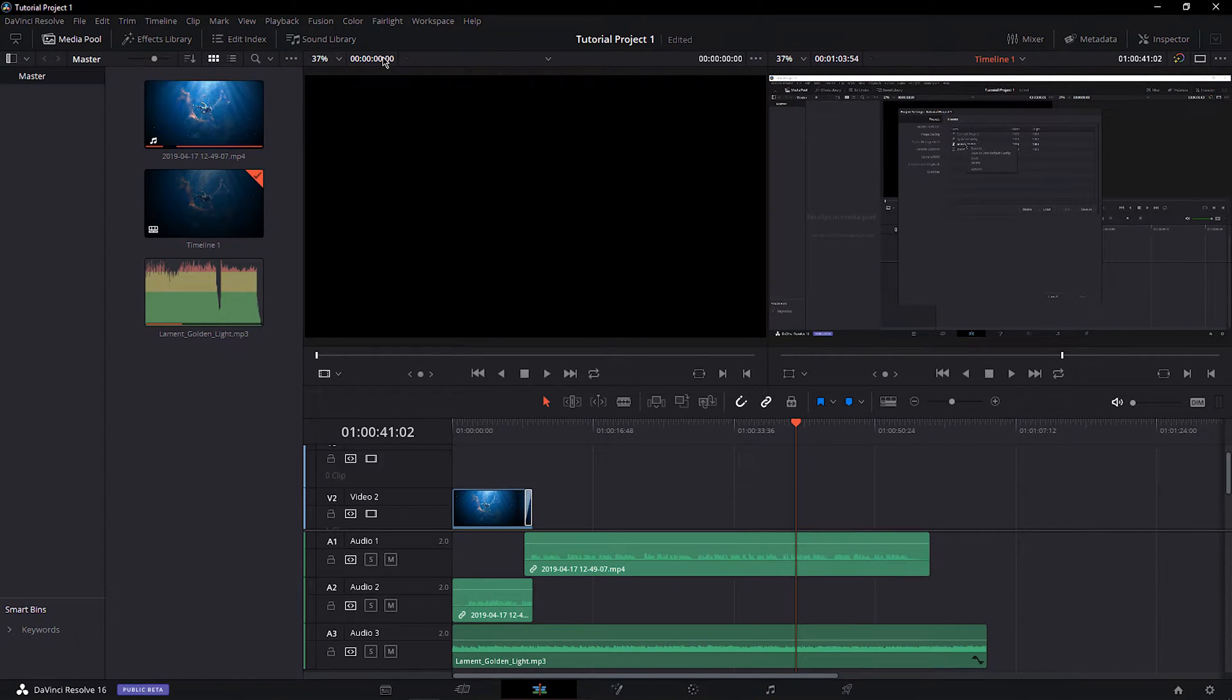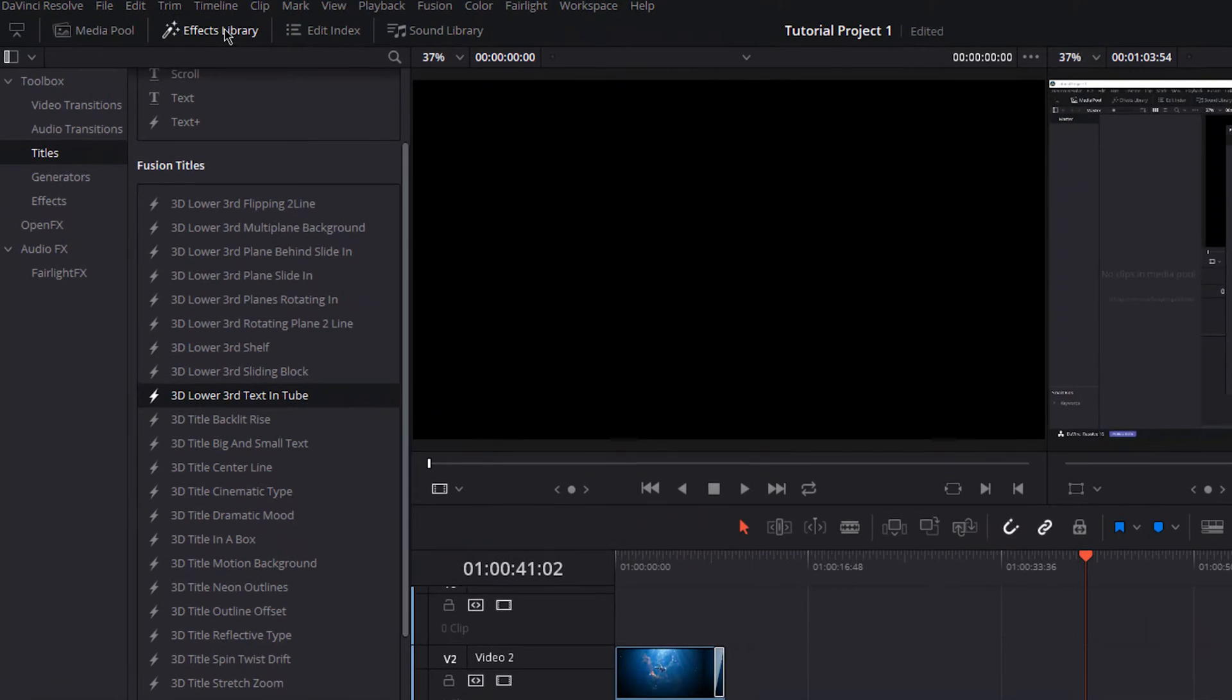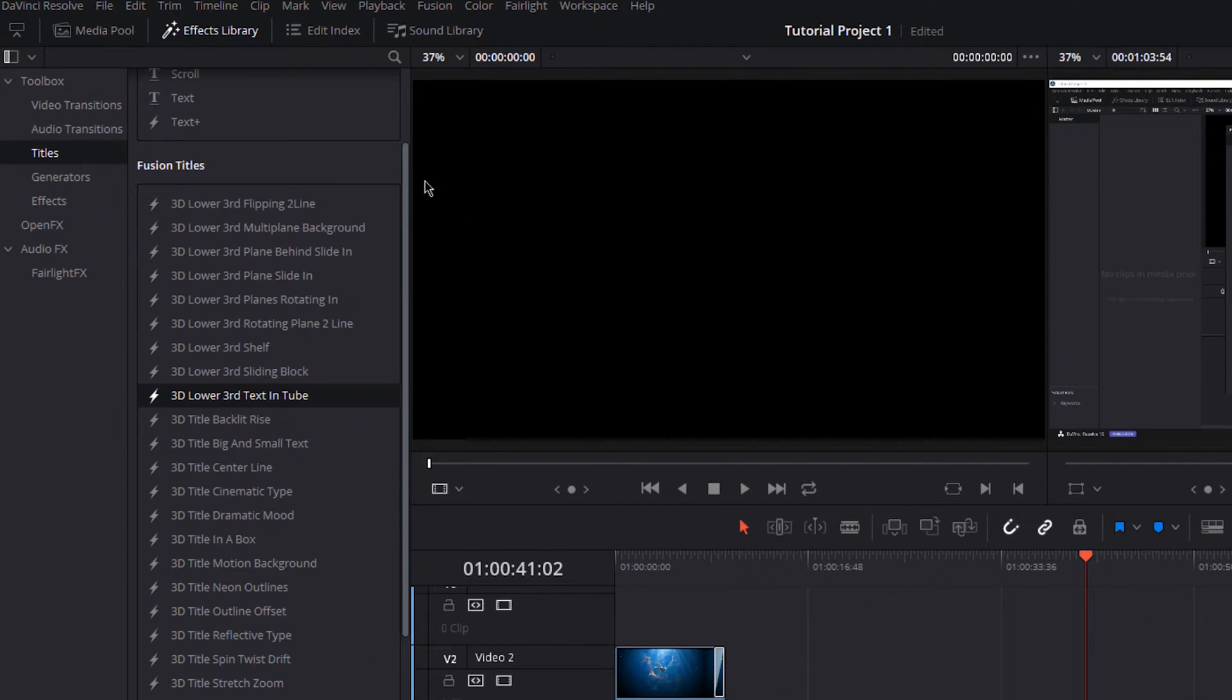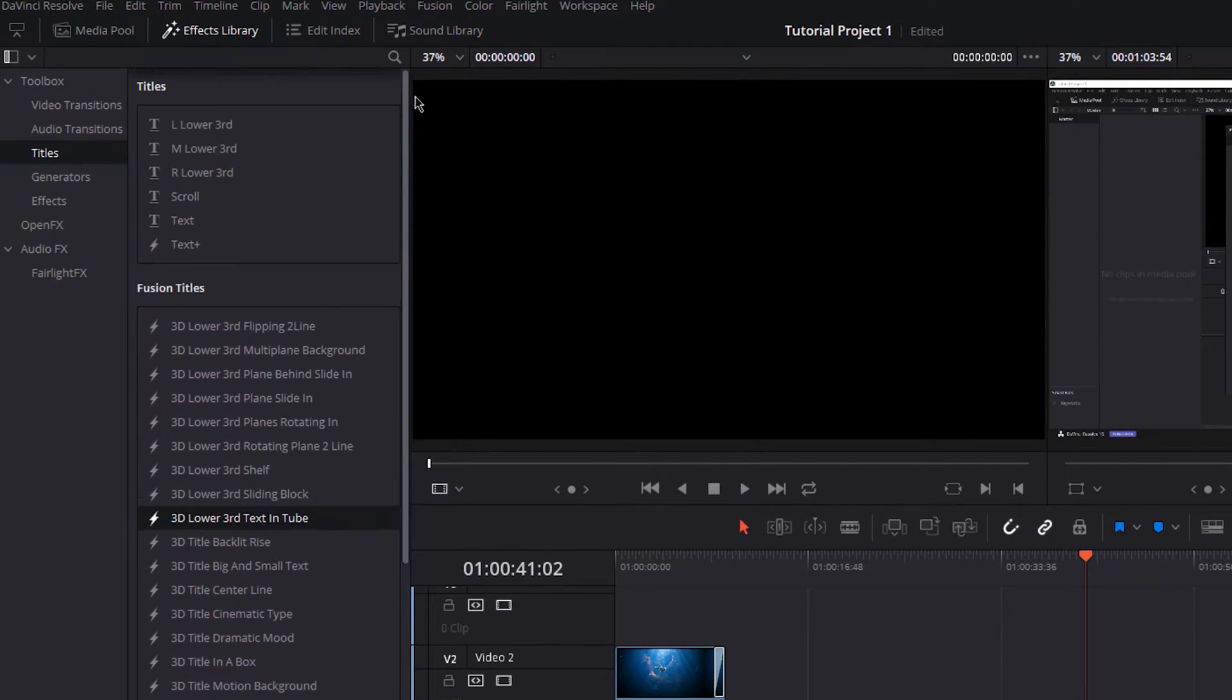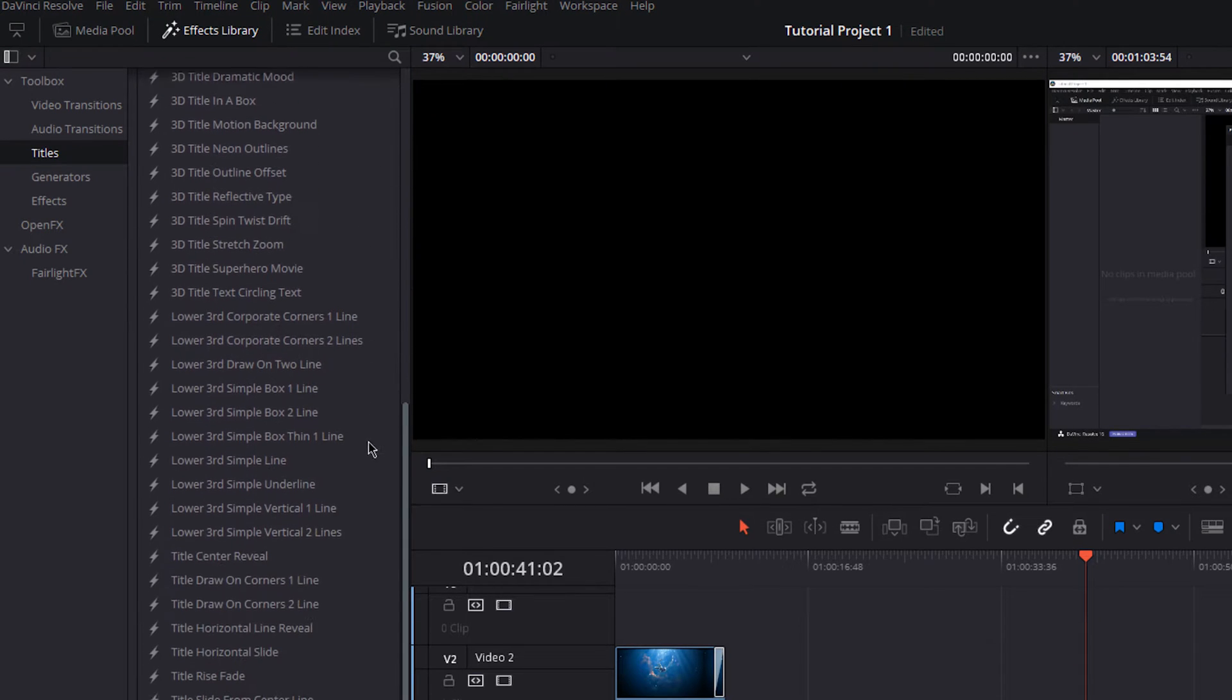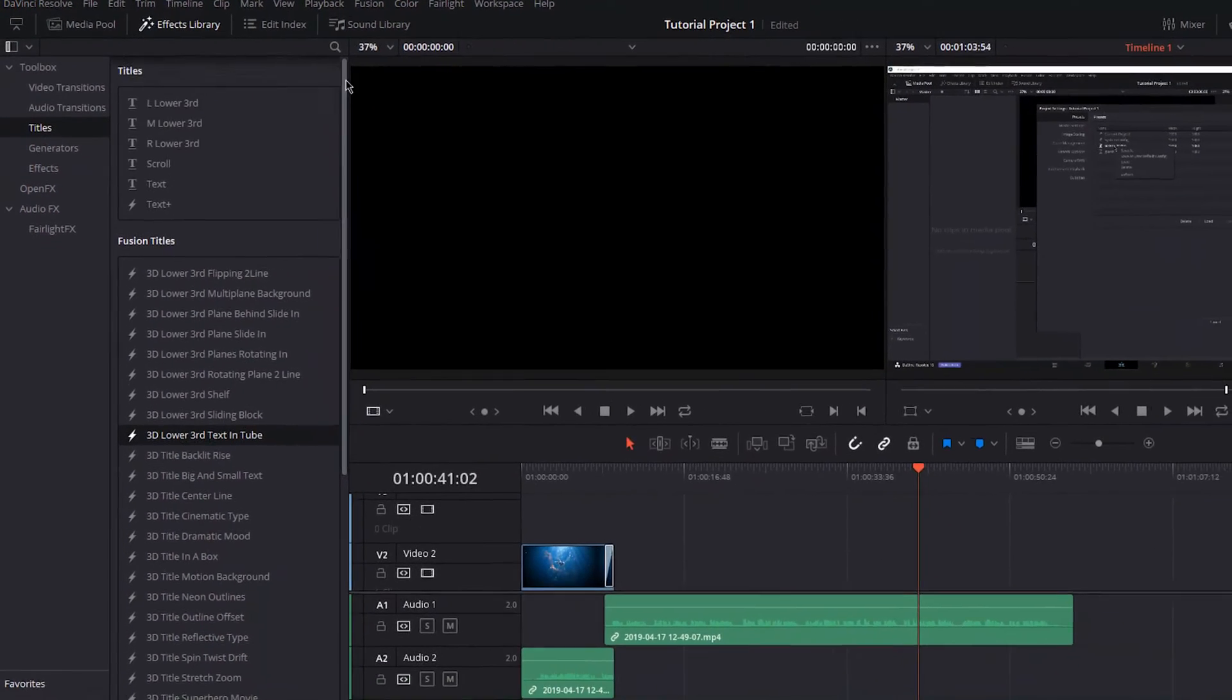After setting up your clip in your timeline, select the effects library at the top left of your screen. In the toolbox, select titles and here you can add any text in 2D, 3D, with animations, or as subtitles.